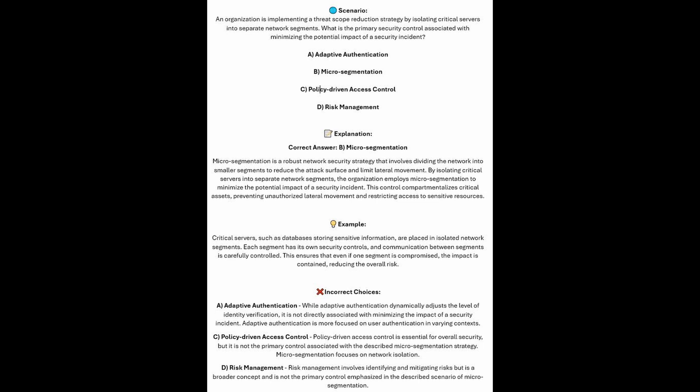Micro-segmentation is a robust network security strategy that involves dividing the network into smaller segments to reduce the attack surface and limit lateral movement. By isolating critical servers into separate network segments, the organization employs micro-segmentation to minimize the potential impact of a security incident. This control compartmentalizes critical assets, preventing unauthorized lateral movement and restricting access to sensitive resources.